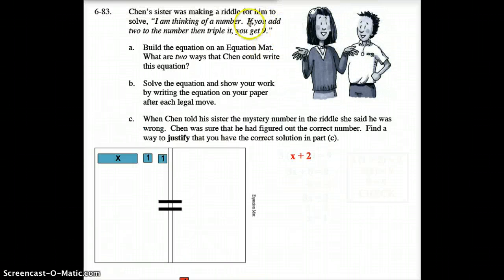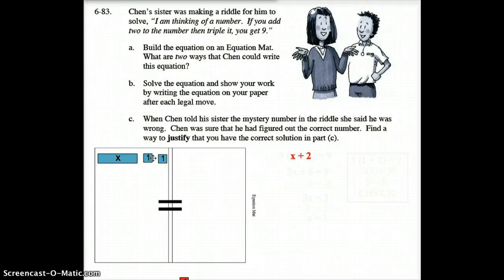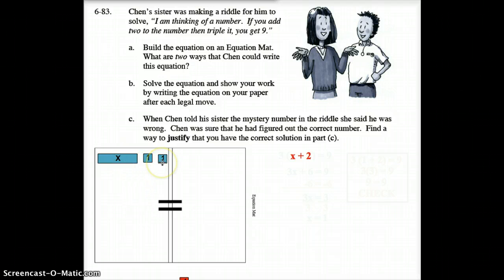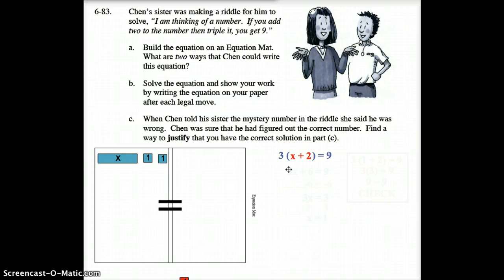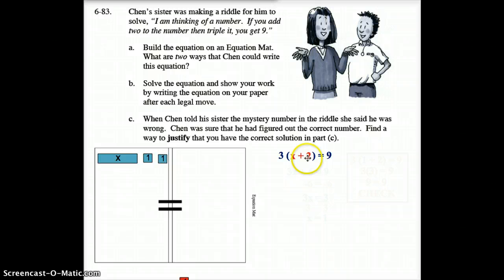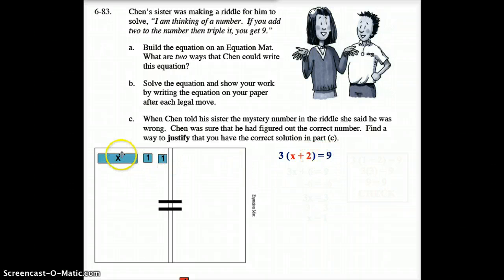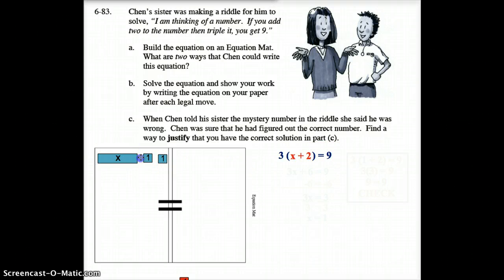Then you triple it. After you've set up X plus 2, you want to triple it. Do you want to triple just the X, or just the 2, or both? The answer is you triple both of them. So we put parentheses around X plus 2 and multiply that whole thing by 3, giving us 3 times (X plus 2), which equals 9.